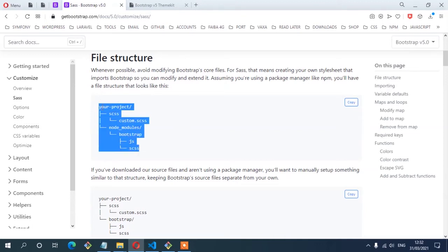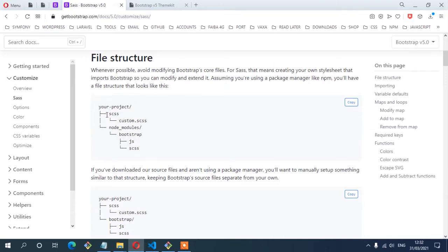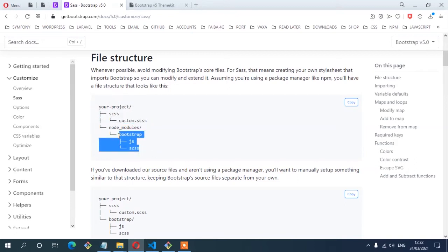The next thing is to make sure we have a file structure similar to the one shown on the page. You have your project folder, then the CSS folder which keeps all the SASS files including the custom SASS file, and then the Bootstrap core files inside node_modules. This is the structure we have already created in our project, so let's go ahead and create this custom file.